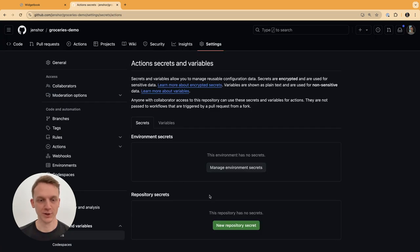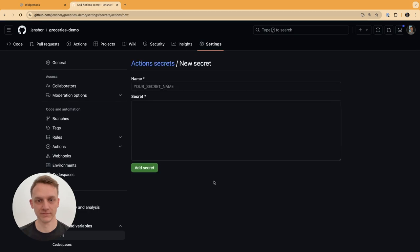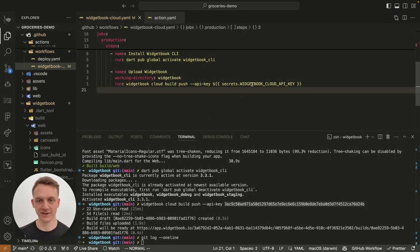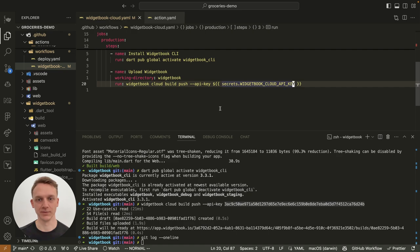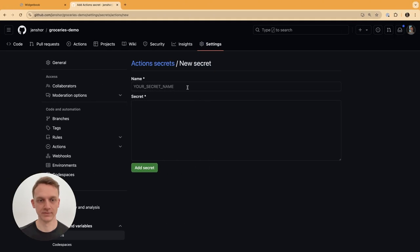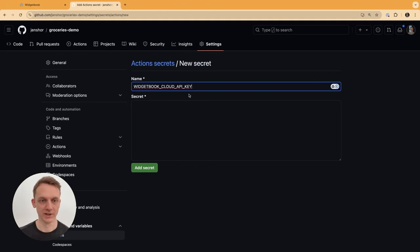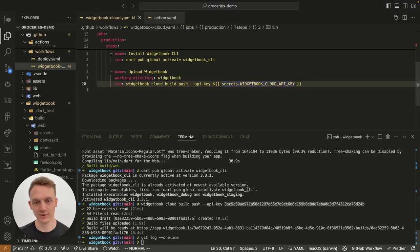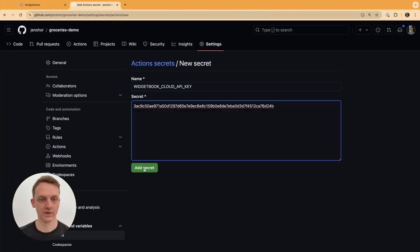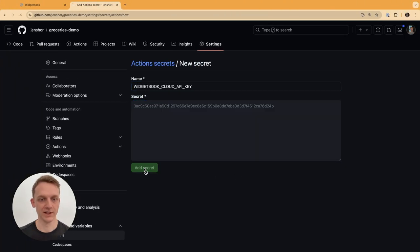To make sure the action works properly, we need to make sure that our secrets are set up. So we create a new repository secret, we are extracting the name of the secret from our CI/CD setup. But obviously you can also pick your own. The secret value is the API key. Let's add the secret.